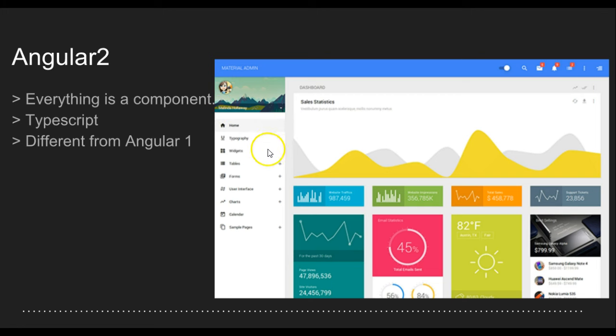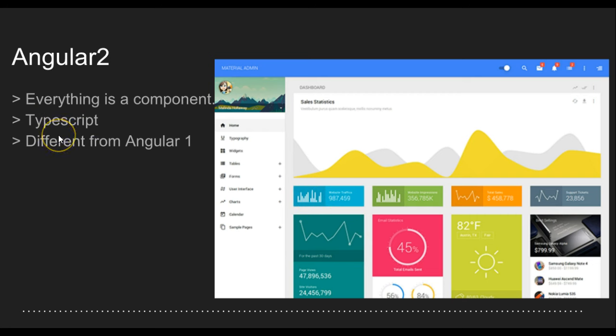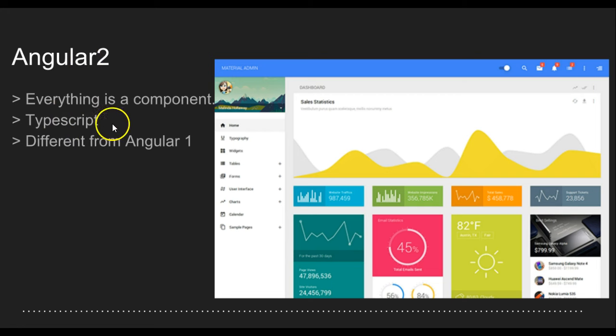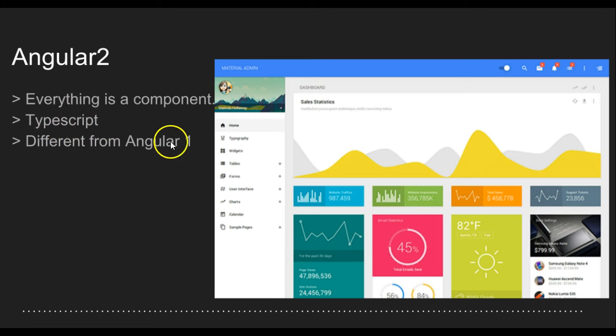Angular2 takes a mobile-first approach - it was built with mobile first in mind. It makes use of TypeScript, which is Microsoft's extension of JavaScript. Microsoft basically took JavaScript and put it on steroids, so Google decided to build Angular2 with TypeScript.